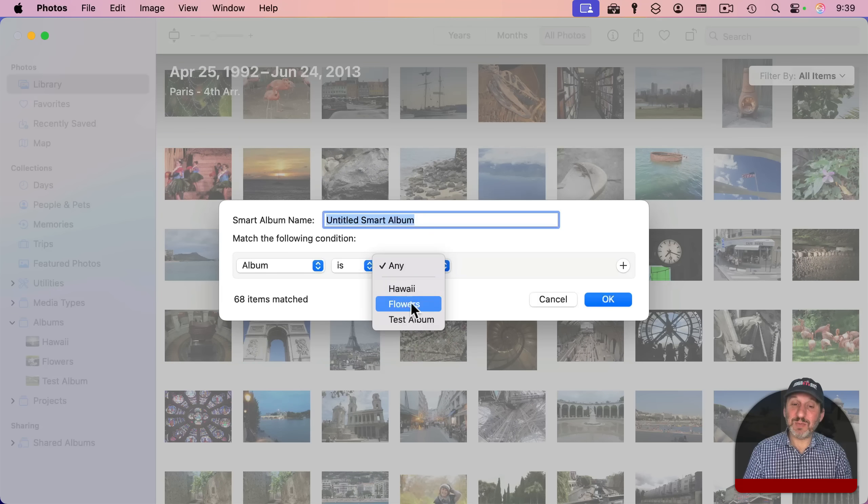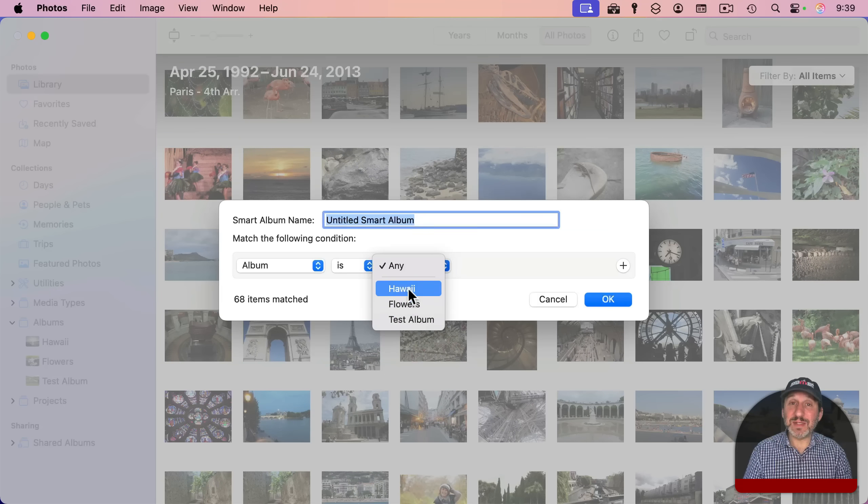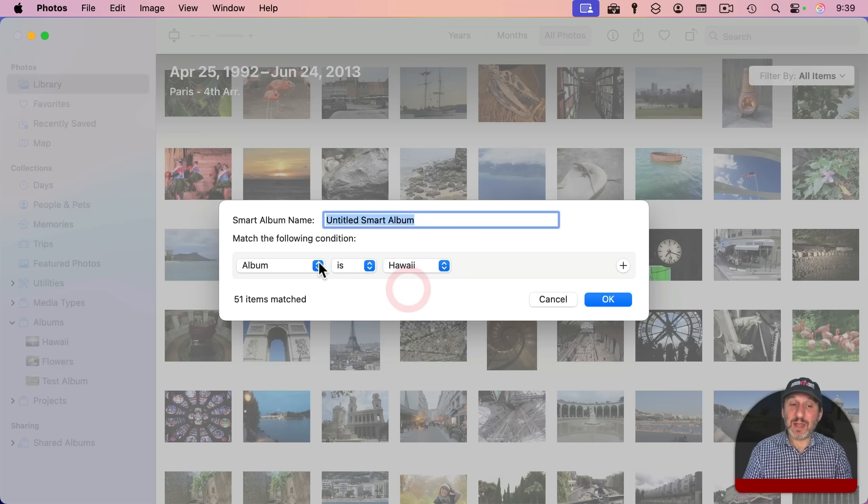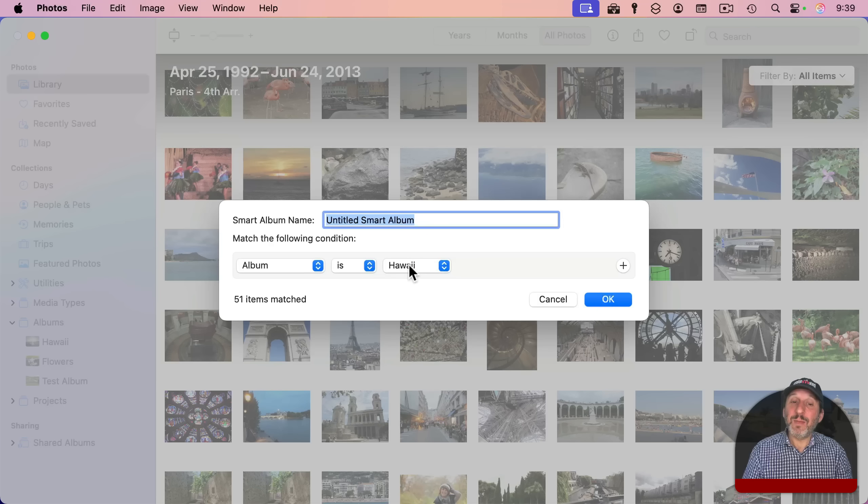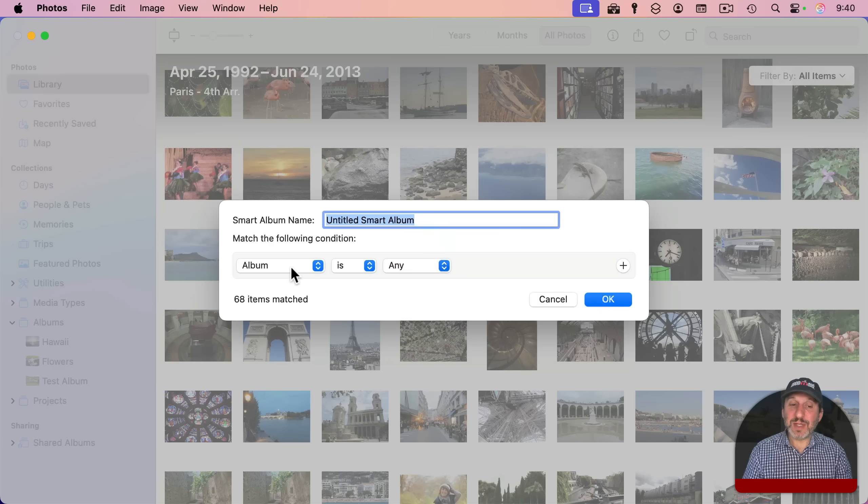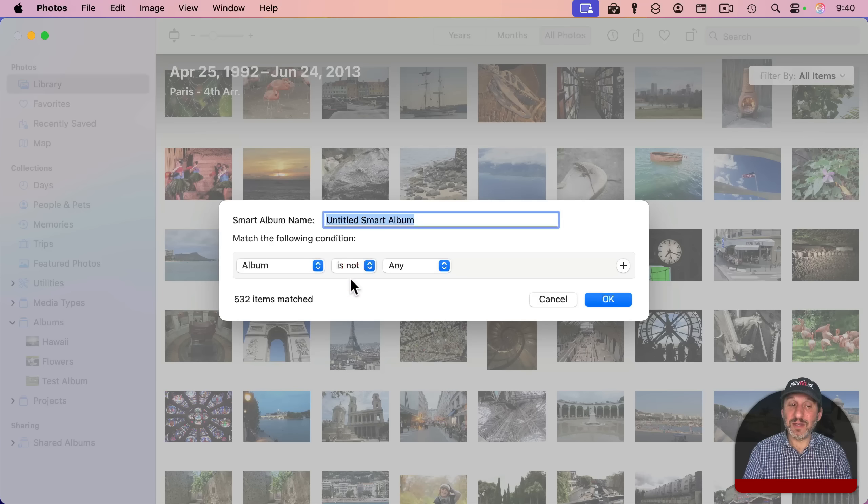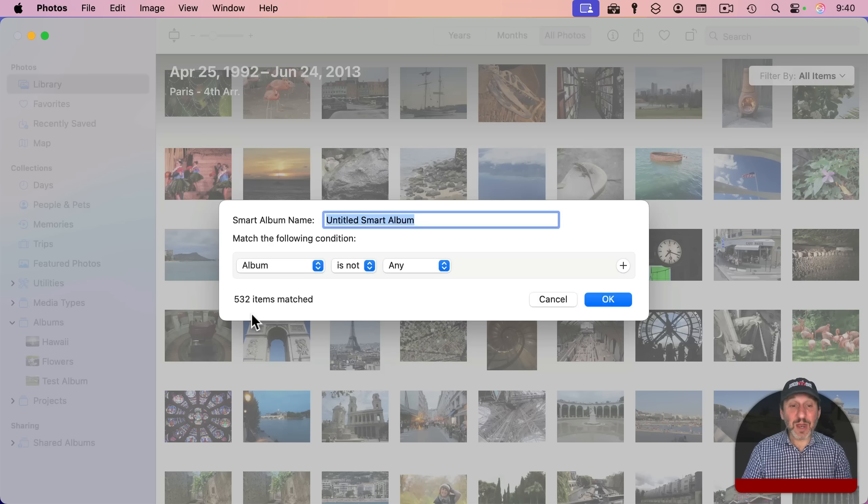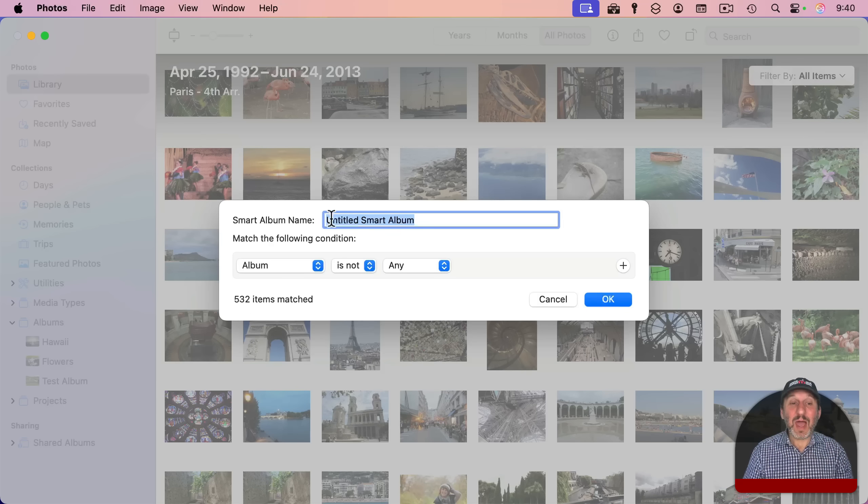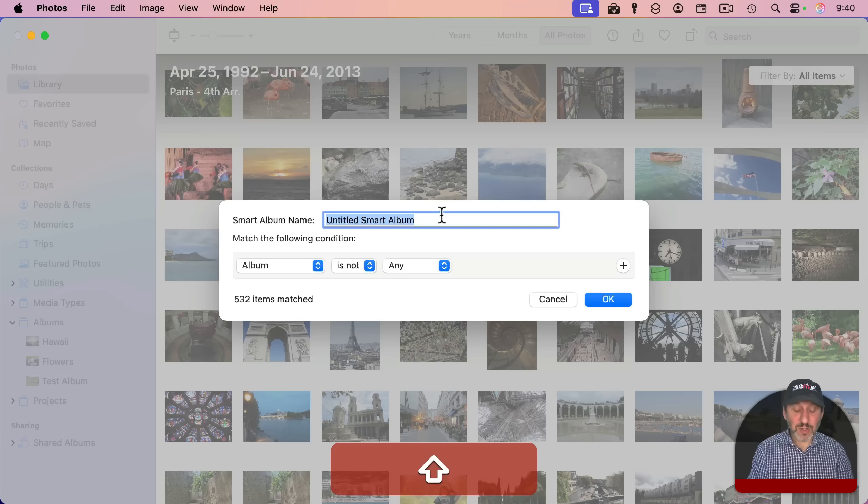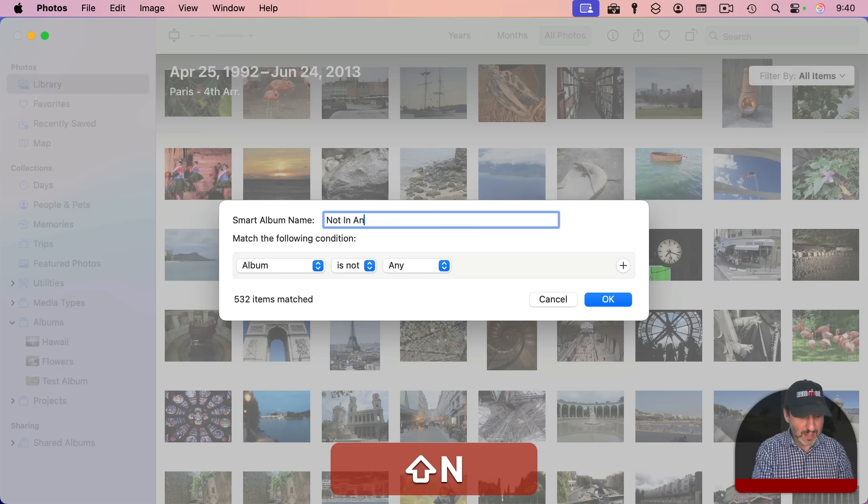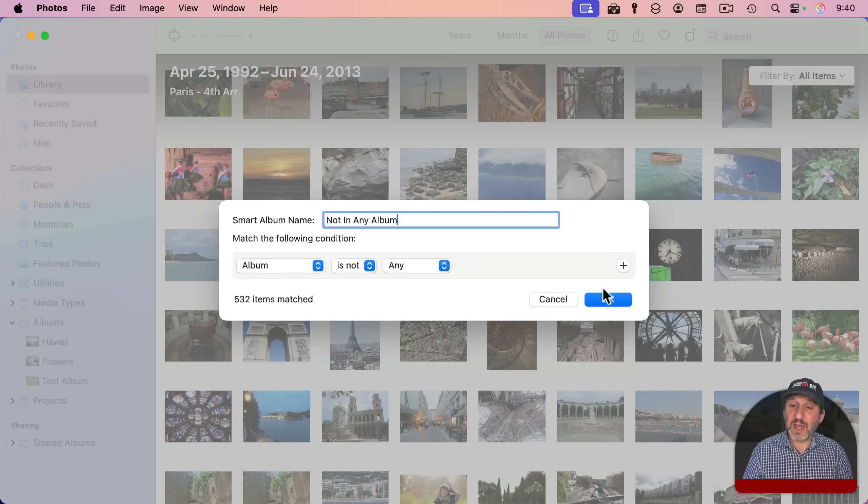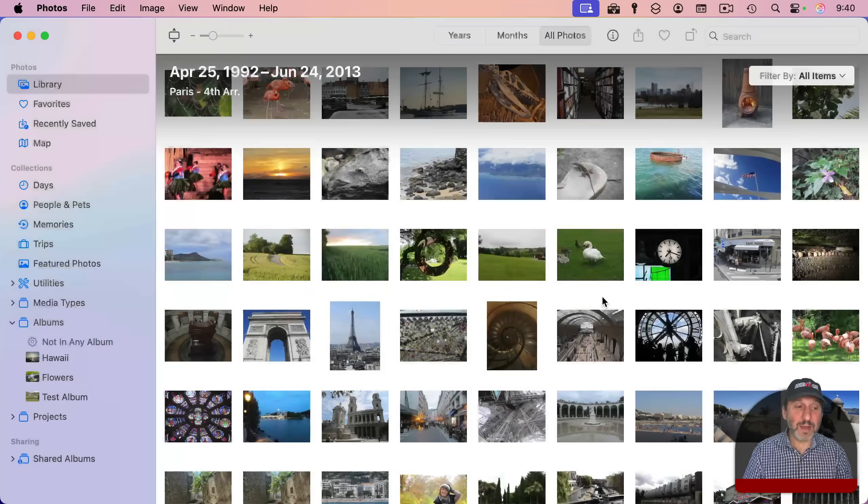You could also select a specific album. I've got three albums in this demo library here. So I can say album is Hawaii, but I could also say album is any and change "is" to "is not." So now album is not any. And the result will be all the photos that are not in any album. I should name this something appropriate. So I'll just call it "Not in Any Album" like that and click OK.